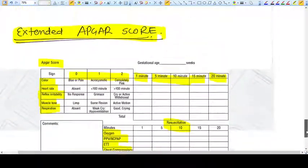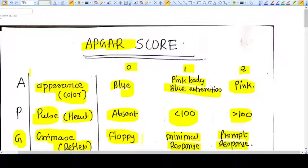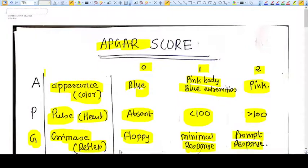This was all about APGAR score. Obstetricians need to remember this kind of knowledge. Thank you, friends.